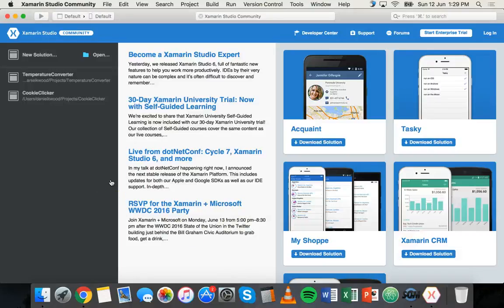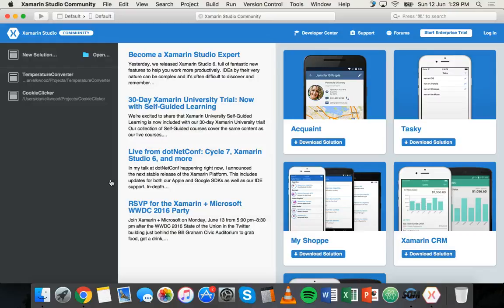Hi welcome to another Xamarin tutorial. In this tutorial I'm going to show you how to add a second screen to an iOS app. In the previous tutorial I showed how to make a second screen for Android. Now we're going to do this for iOS devices.